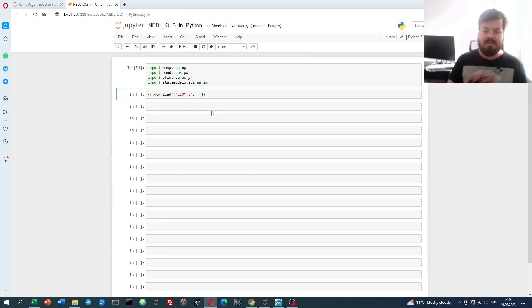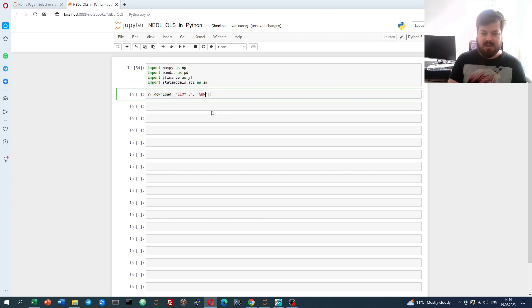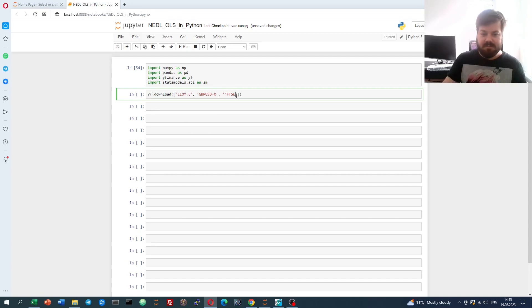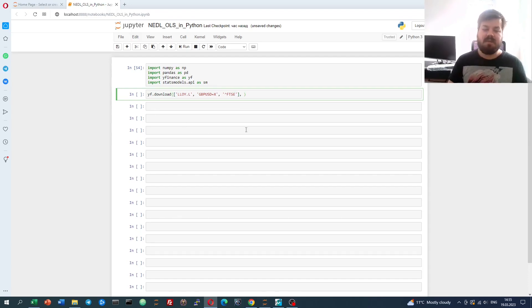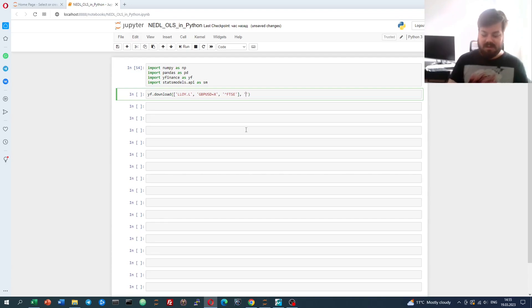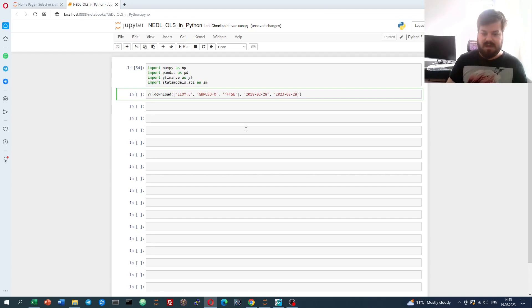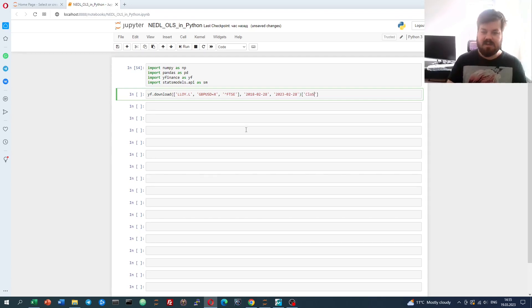Lloyd.L, that's the Yahoo Finance ticker. We'll need the Pound, GBPUSD equals X, and we'll need the FTSE, which is just caret FTSE. Then we need to specify our time, our sample. Let's start February end 2018 and go until 2023, February 28th. And we just need the closing prices, so let's retrieve the close.